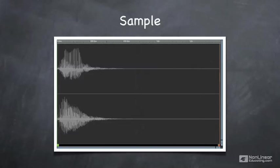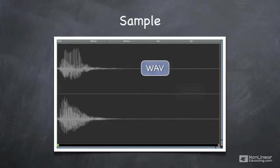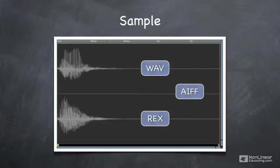The sample is an audio file that comes from your disk. It occasionally has additional data but basically it's just the sound, and it can be a WAV file, an AIF or AIFF file, or a REX file.